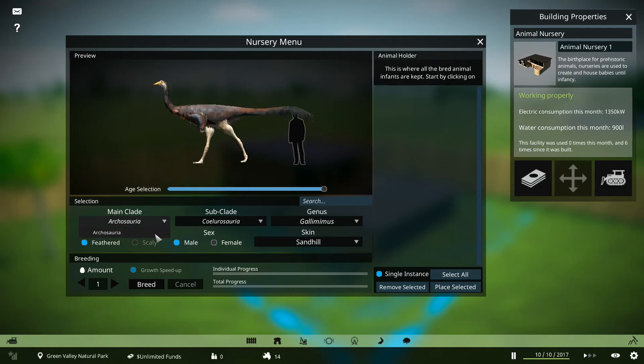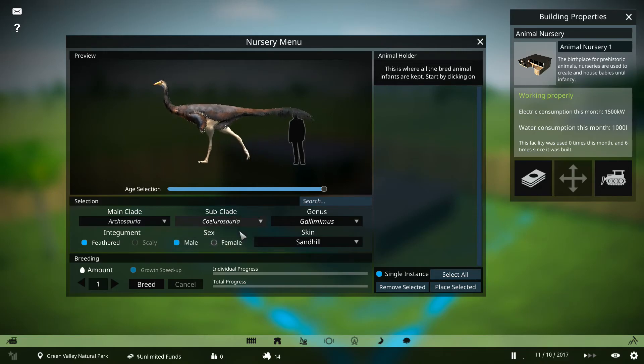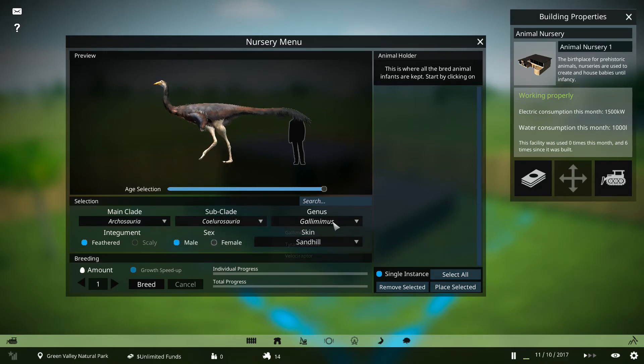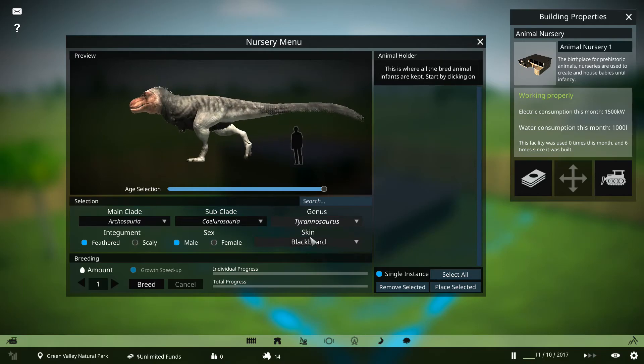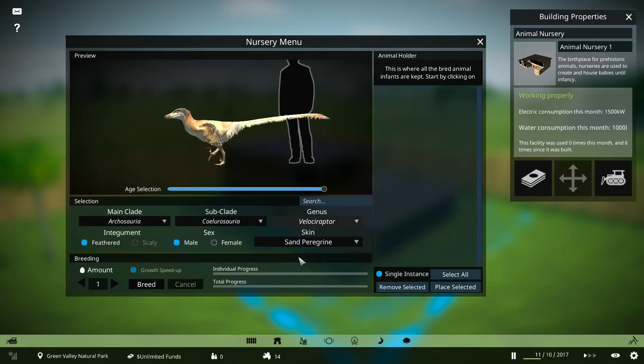We've got Archosauria, which is the main clade, and you get sub-clades. Going to Saurischia at the moment, we have Gallimimus to play around with, Tyrannosaurus, and Velociraptor.